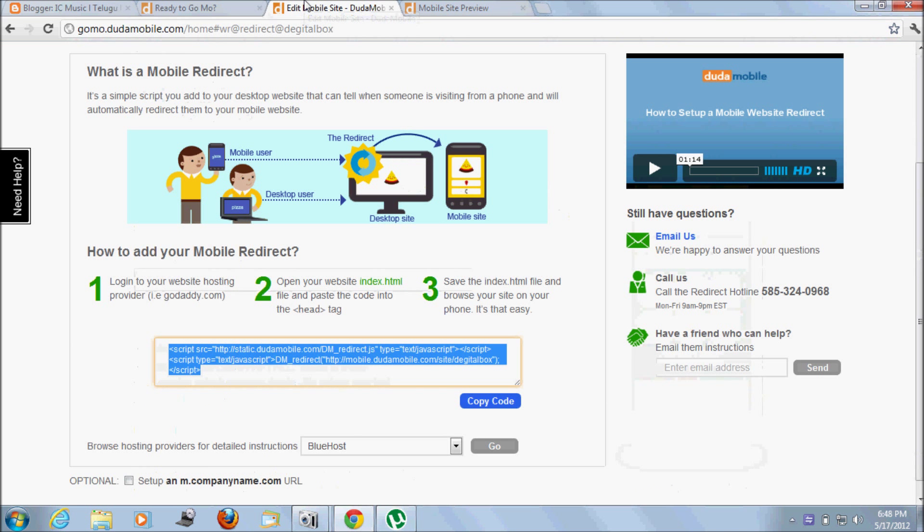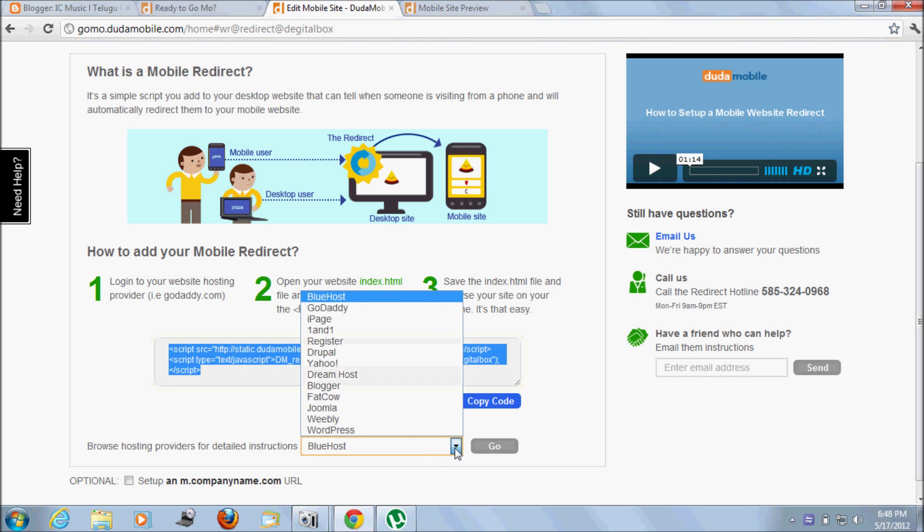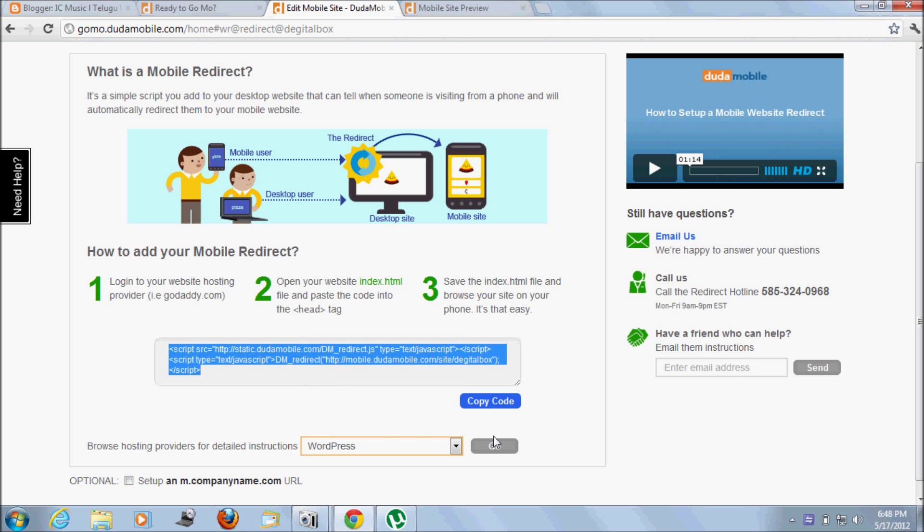After adding the tag, only then will your desktop site be redirected to the mobile site. For further options, if you are using WordPress, just click WordPress and go, then you can get clear instructions on how to set it up.